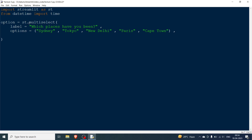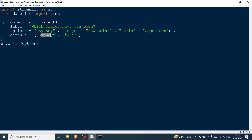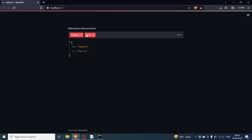Another parameter is default, which pre-selects some options. Let's say the defaults are Sydney and Paris — these will already be selected when the widget loads. We call st.write to display the result. As you can see, the question 'Which places have you been?' appears with Sydney and Paris pre-selected.